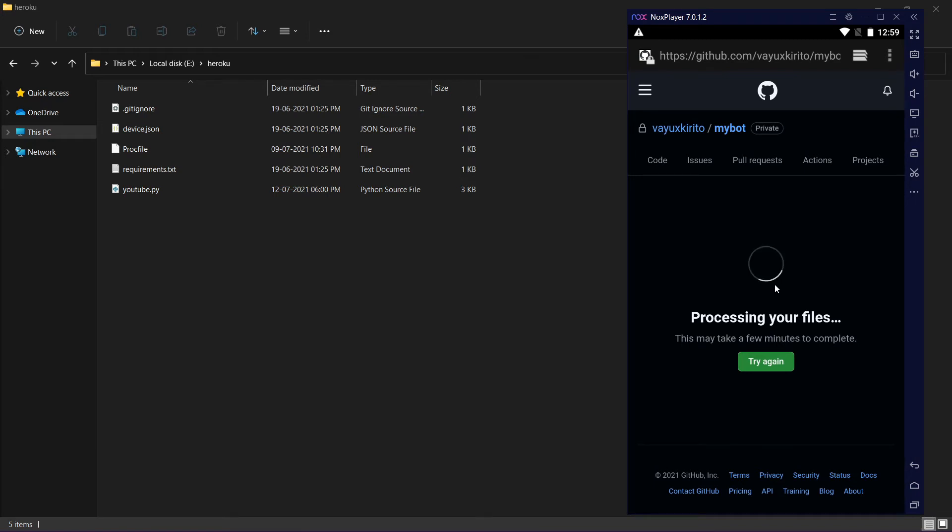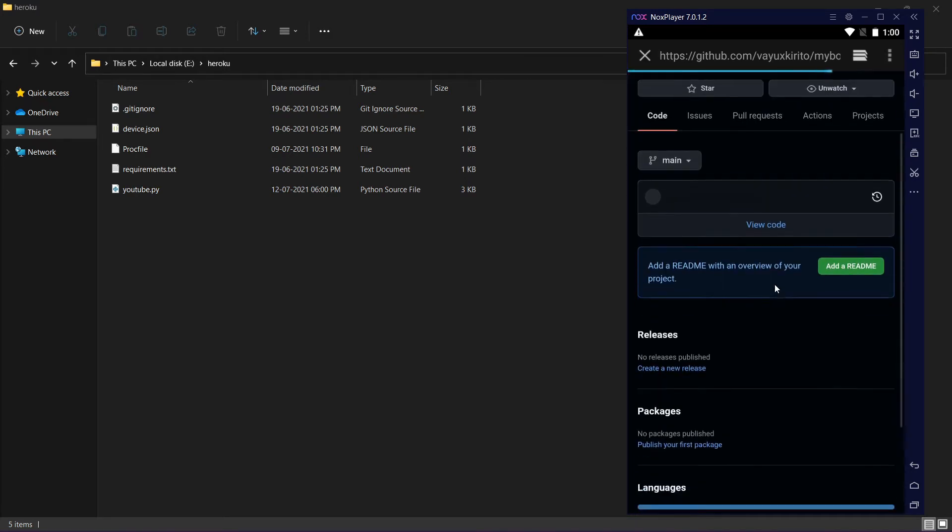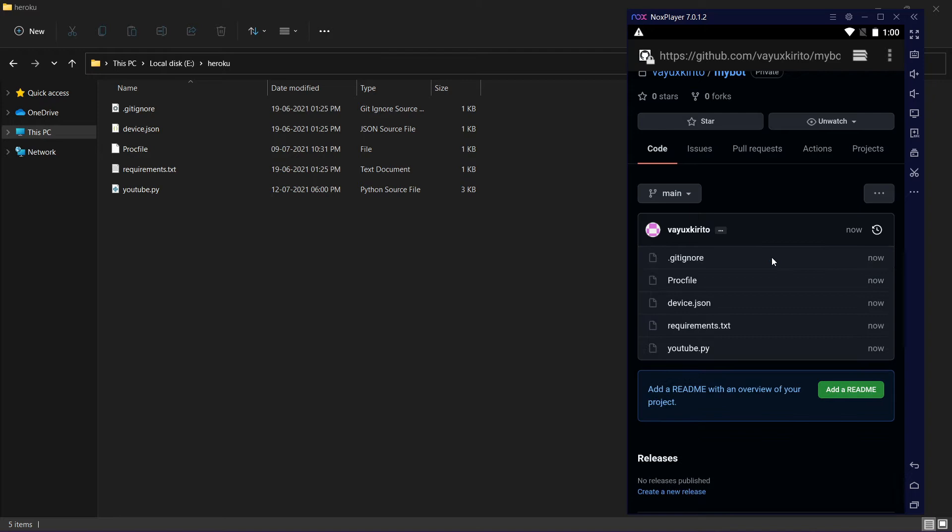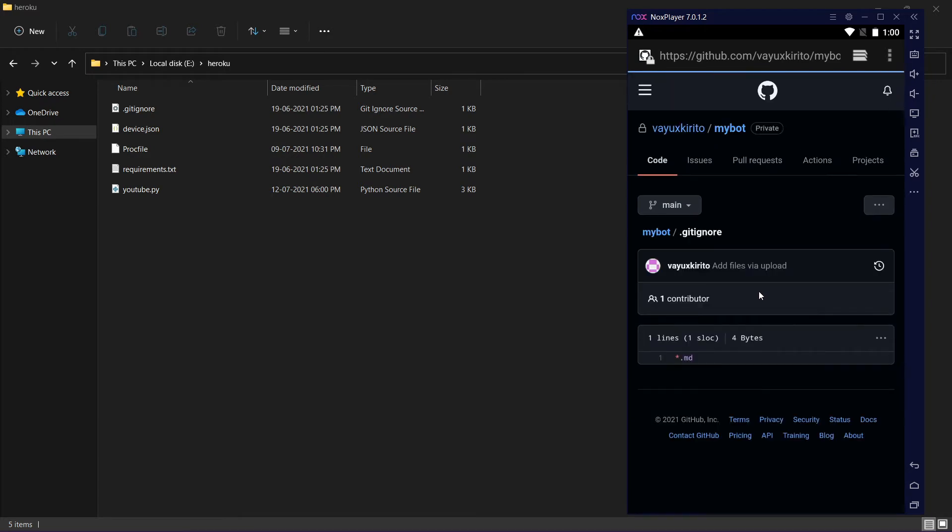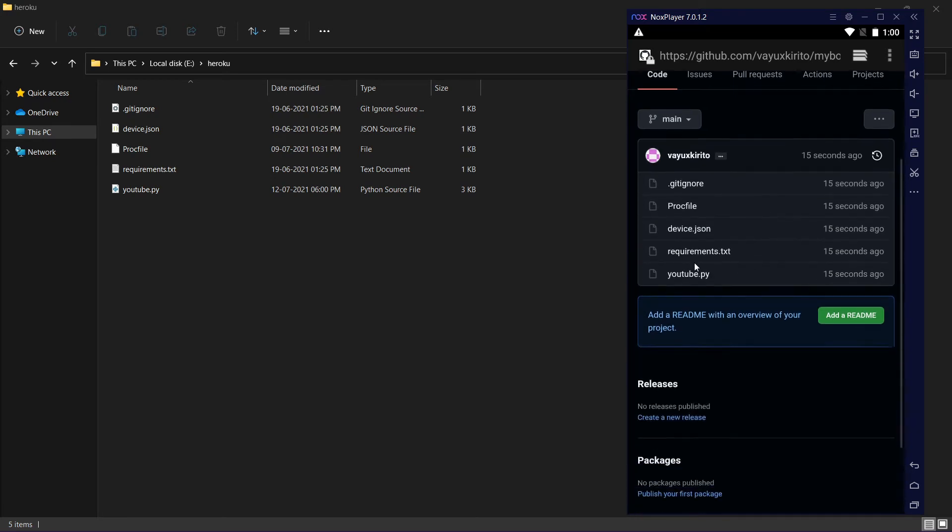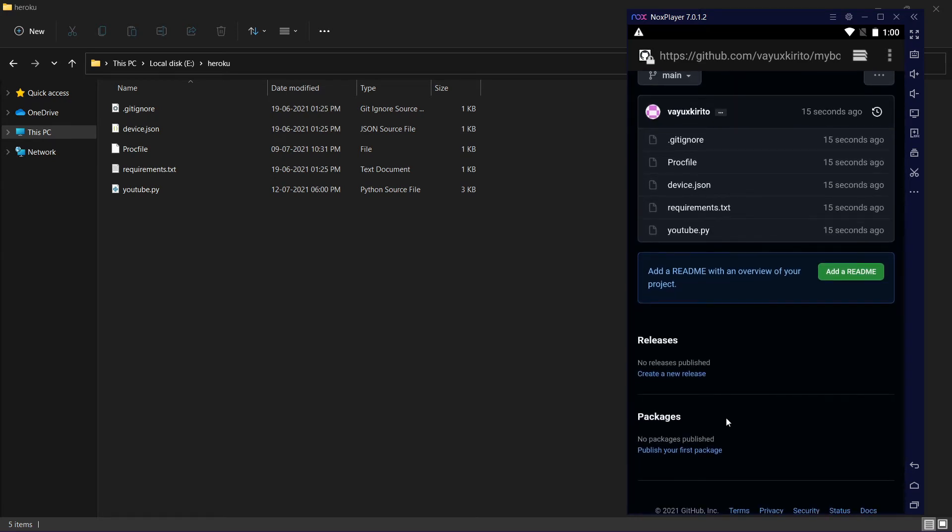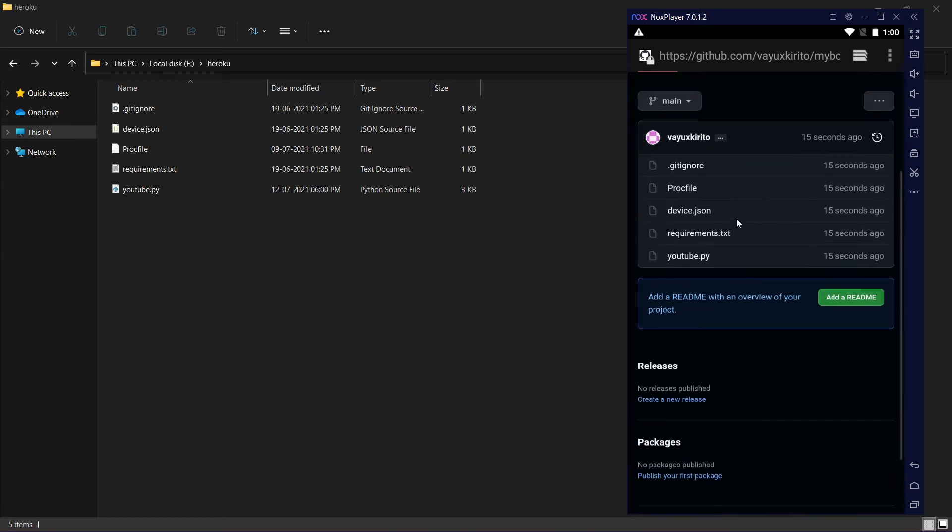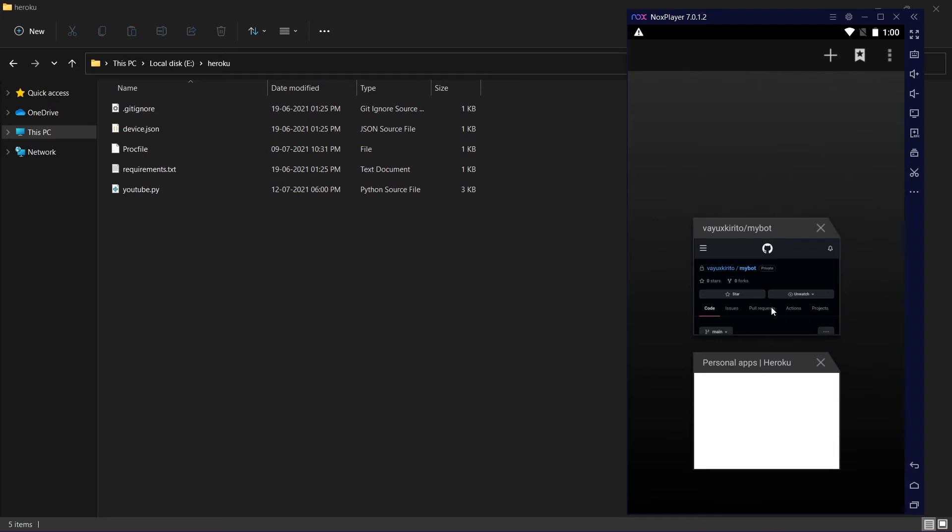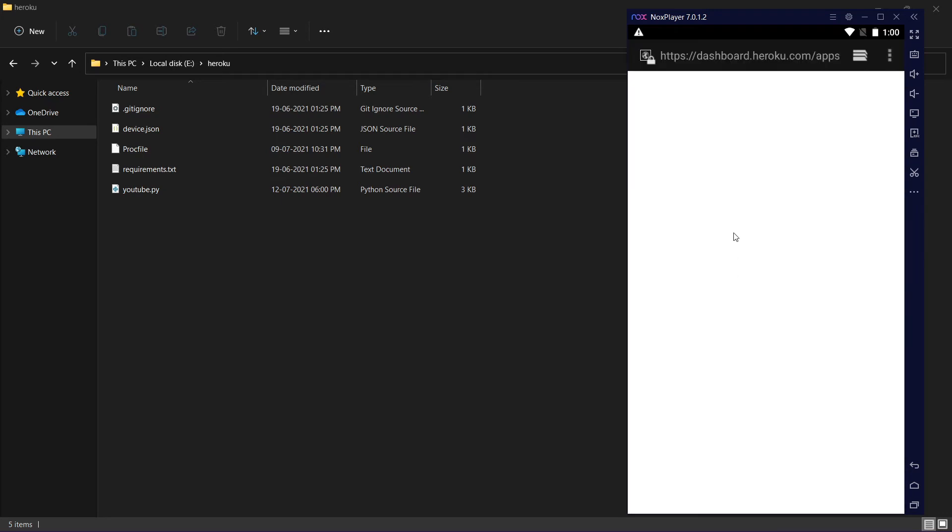I don't prefer Repl because in the free version of Repl it makes your script public and it's not private. In the paid version it's okay, but in the free version Repl is not good in my opinion. You can see all my files are uploaded now.